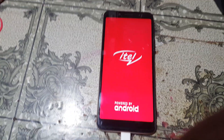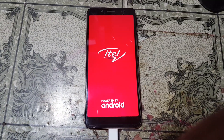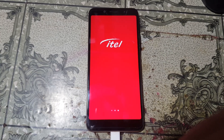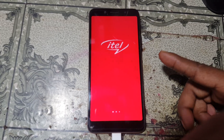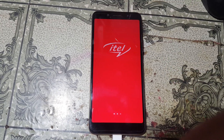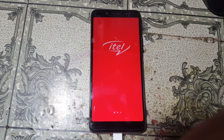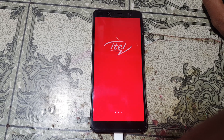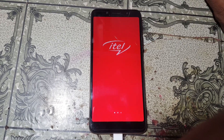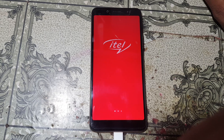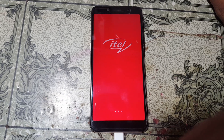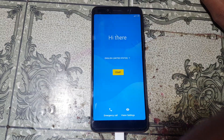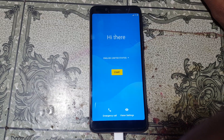Hey, what's up guys, welcome back to my channel. In this video I'm going to show you how we can remove Google account lock from itel a62 without any computer and without any software box. If you have not subscribed to my channel, please subscribe and share this video with your friends. Let's begin the video.